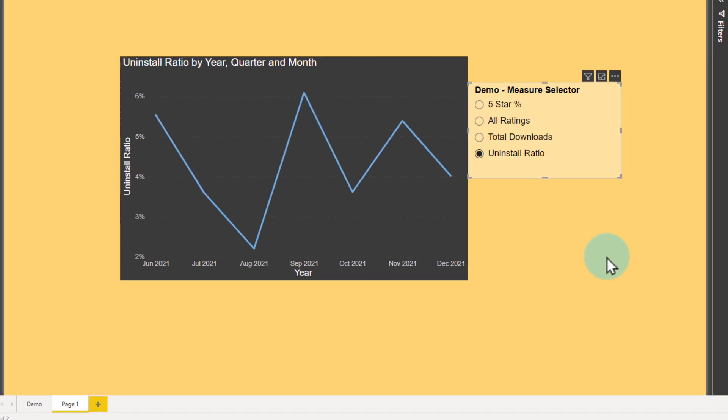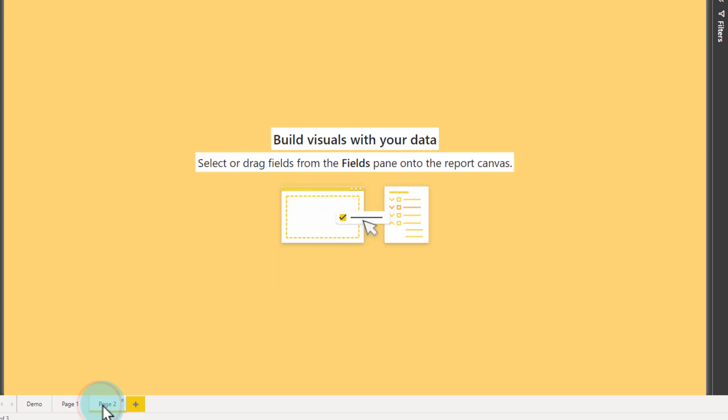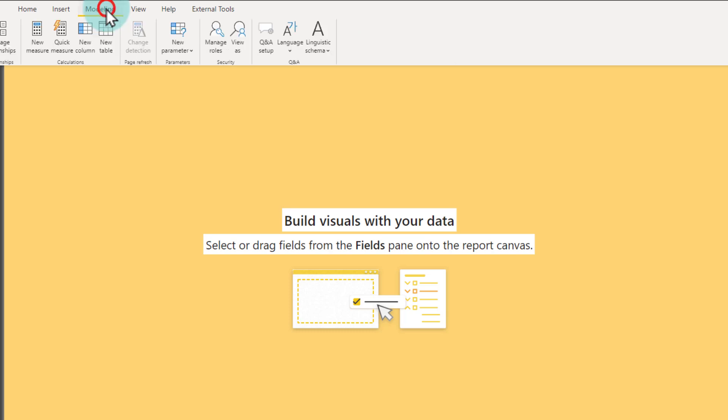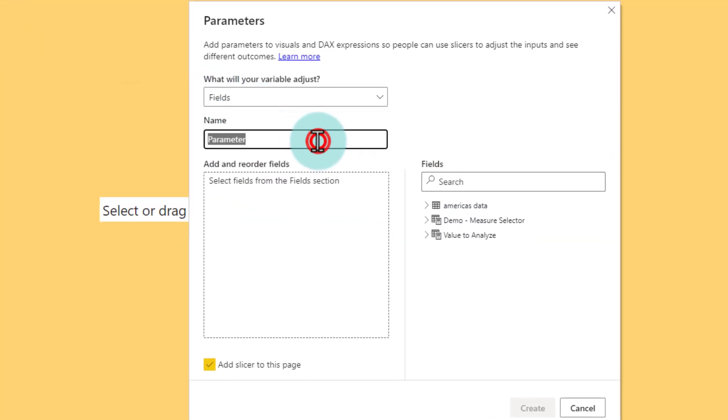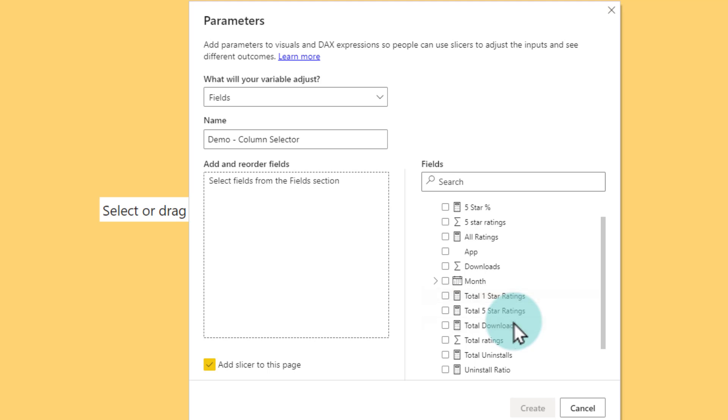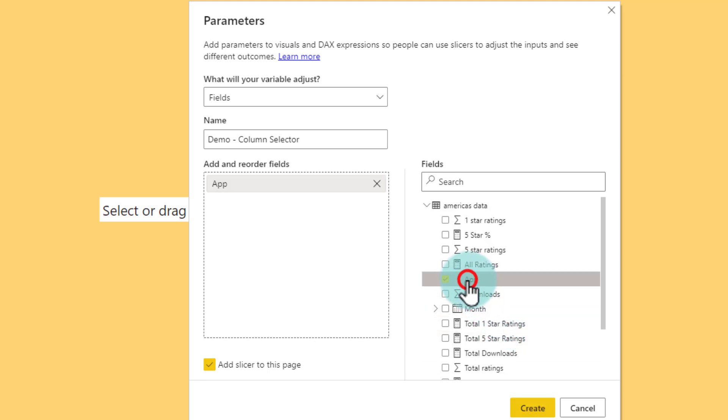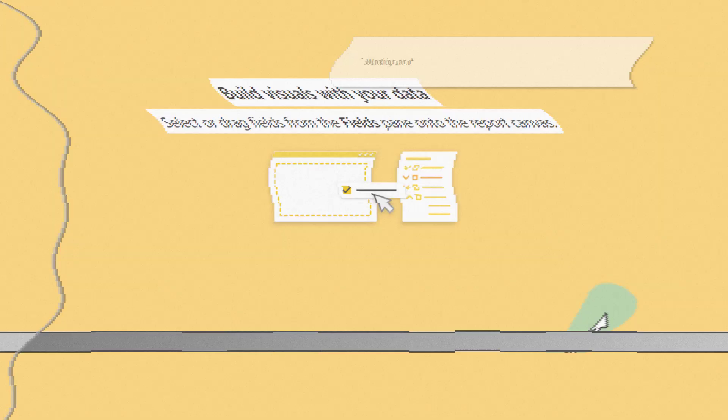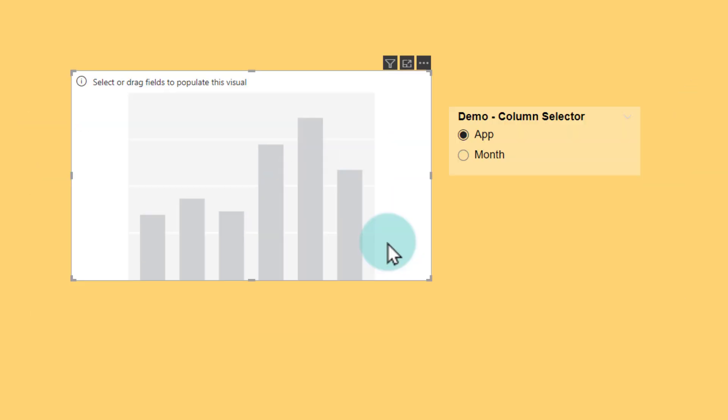There are two ways to use field parameters: one is through measures and another is through the fields. So I'm going to show that to you. I will go to the page two here and then this time we will go Modeling, New Parameter, Fields. And this time we will say Demo Column Selector. And from here I'm just going to add my app as well as month. What this will do is it will give you a slicer from which I can select either app or month and then use that to see my graphs.